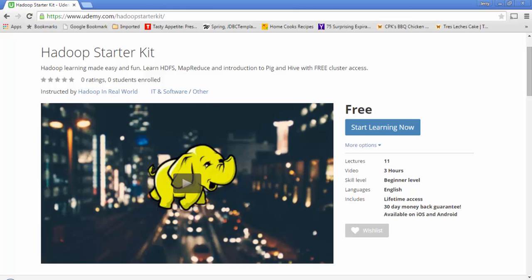In this video we are going to see how to connect to our Hadoop training cluster for the Hadoop Starter Kit course. The Hadoop Starter Kit course is hundred percent free and it's hosted on Udemy. The objective of this course is to walk you through step by step of all the core components in Hadoop, but more importantly make the Hadoop learning experience easy and fun. You can enroll in this course right away at udemy.com/HadoopStarterKit.